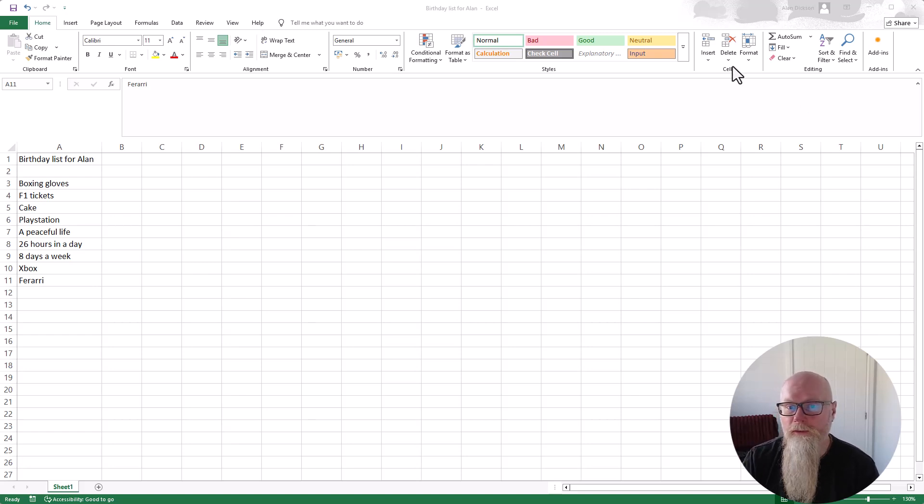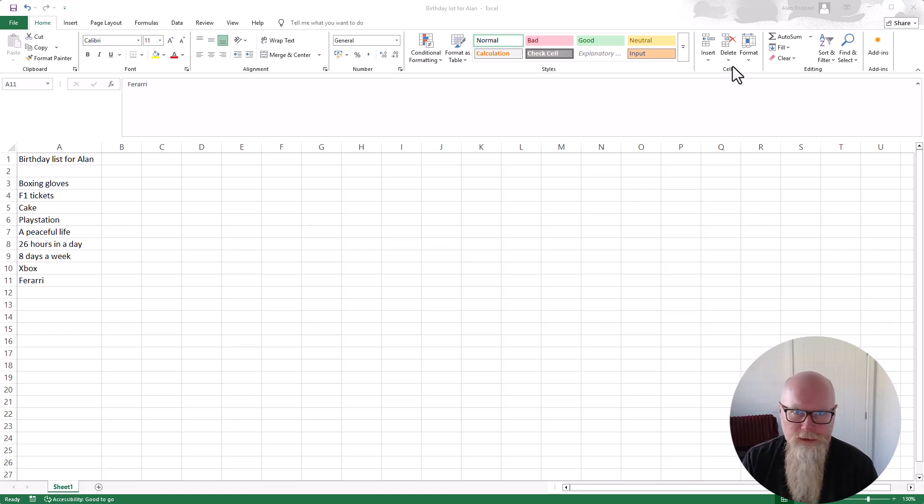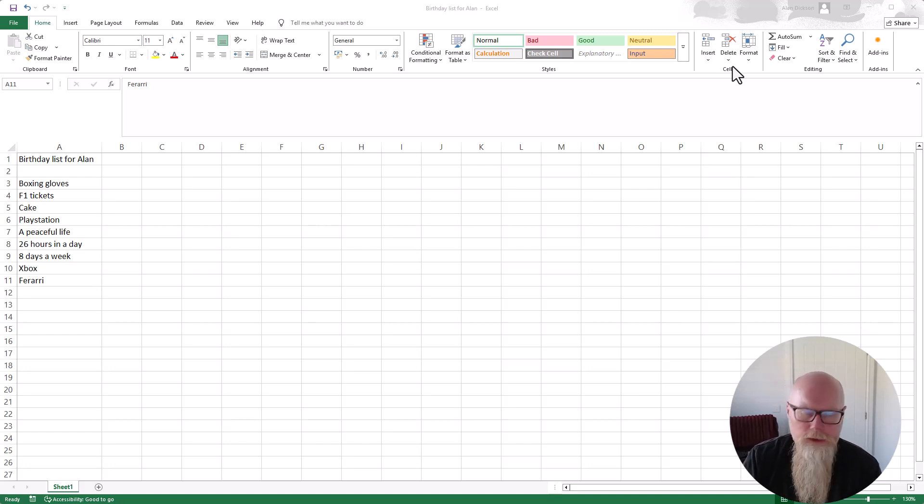So this is when you've got an Excel file and you know the password but you don't want to have it password protected any longer. You do need the password.